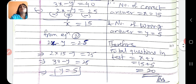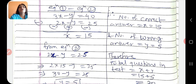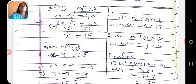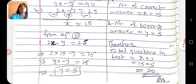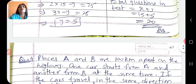Therefore number of correct answers x is equals to 15 and number of wrong answers y is equals to 5. Yahan hum ko number of correct aur wrong answers nahi poochha hai, hum ko total questions poochhe hain. Therefore total questions in the test equals x plus y, that means 15 plus 5 equals 20. Is tarike se hum answer find out kar sakte hain.